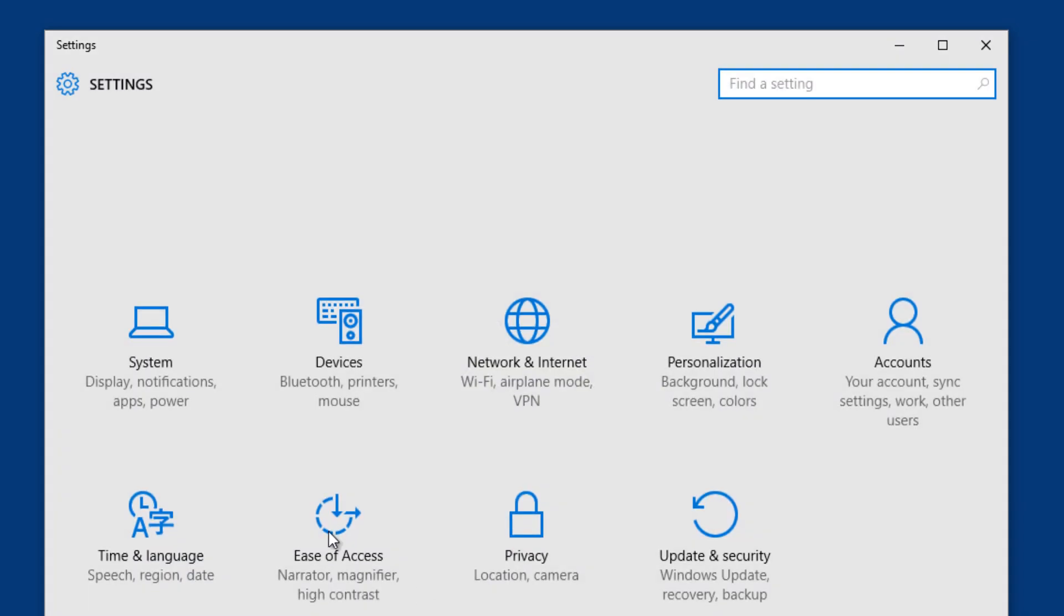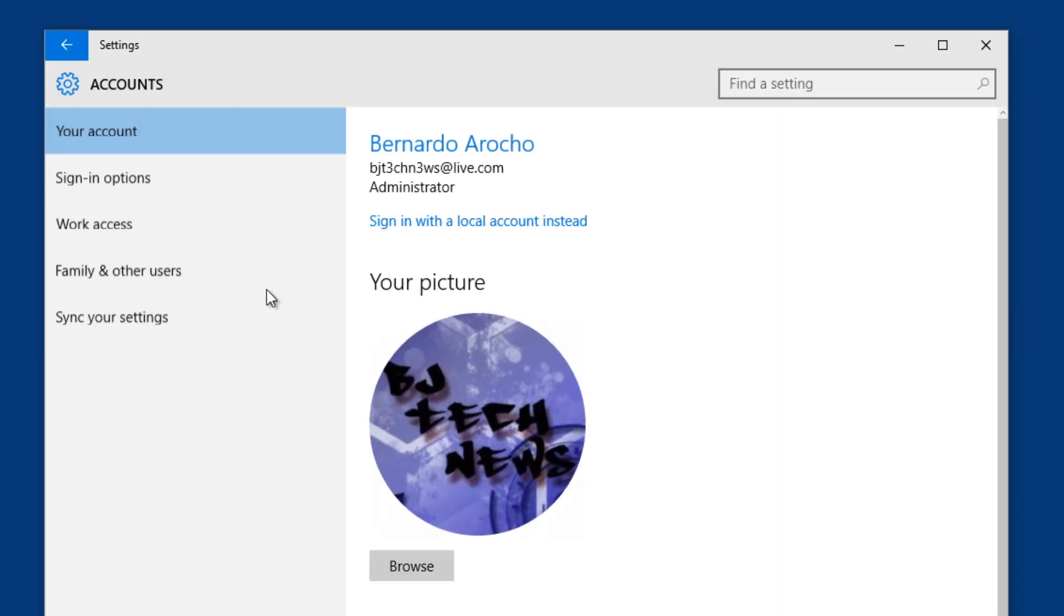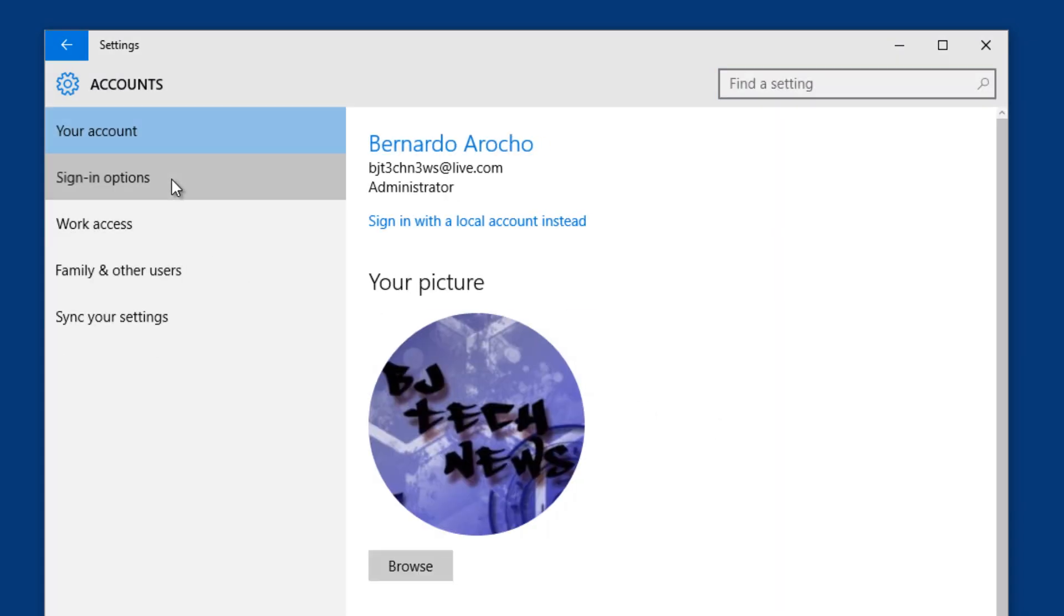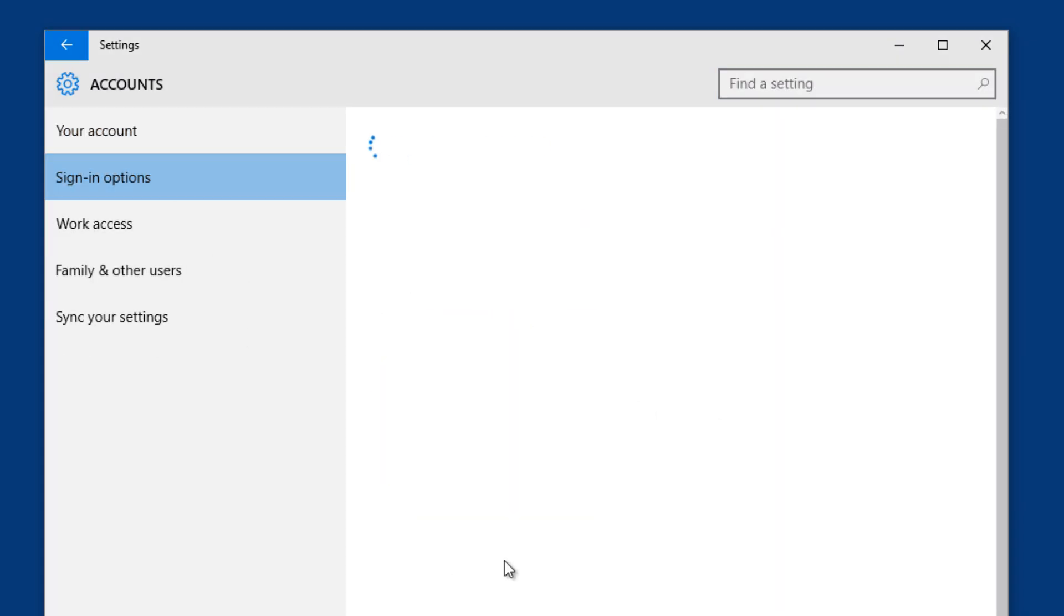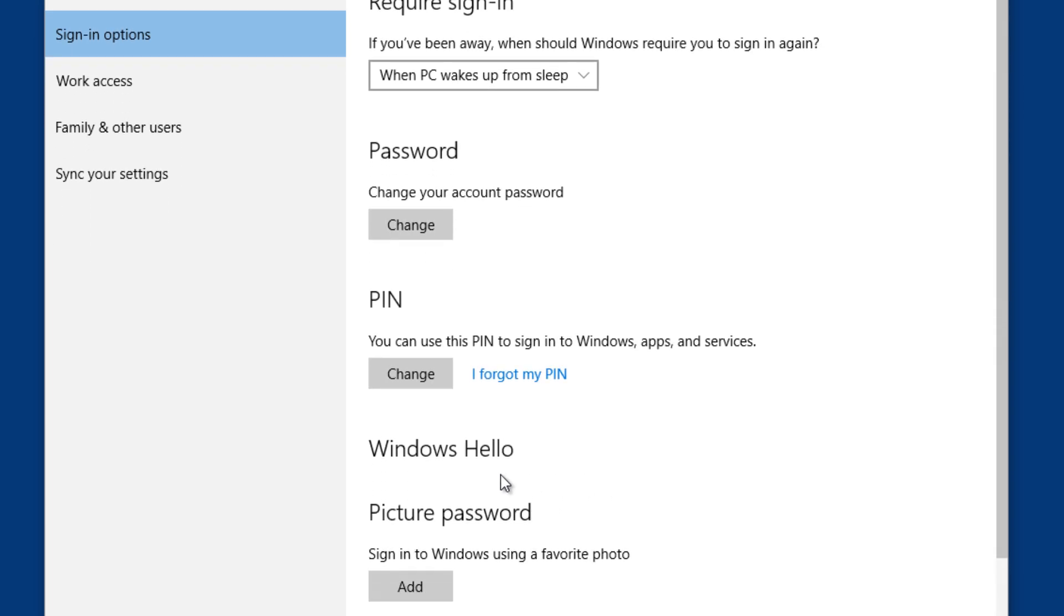Another thing that I noticed is if we go inside the settings and we go into accounts and we go into sign in options, Windows Hello doesn't have a configuration button. There's no option for us to configure it at all. So that's kind of strange because in the last build I believe there was an option for us to configure it.